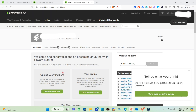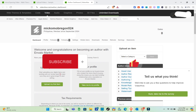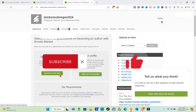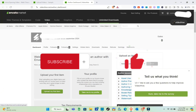You'll now have to wait a few days for your stock video, stock footage, or template to be approved on Envato Market. That's it for this video! If this helped you, please subscribe, like the video, and leave a comment below.